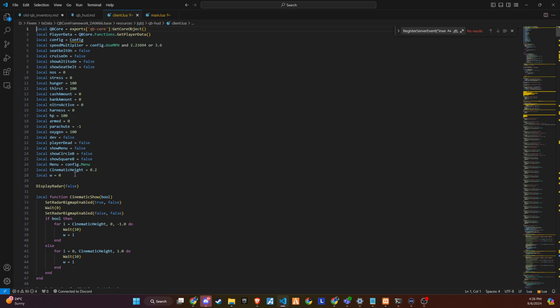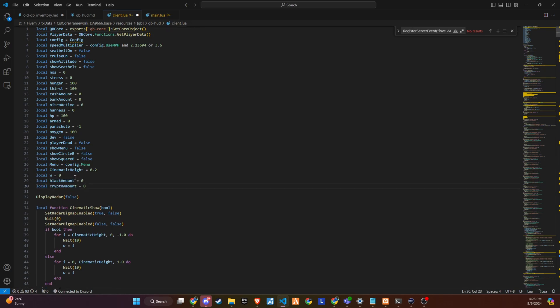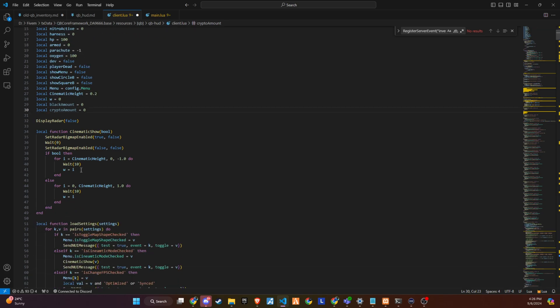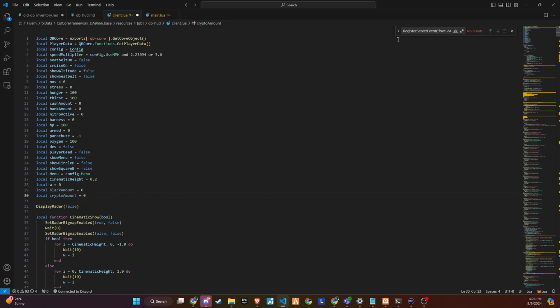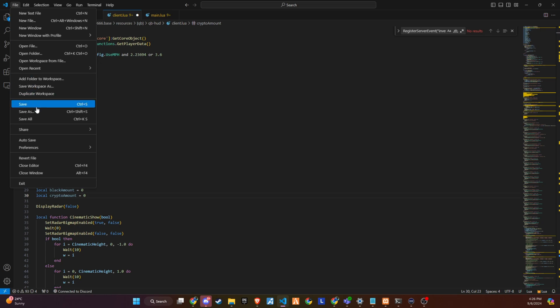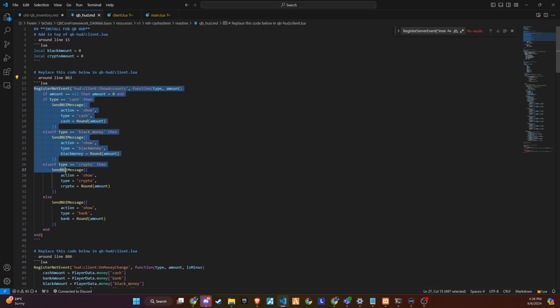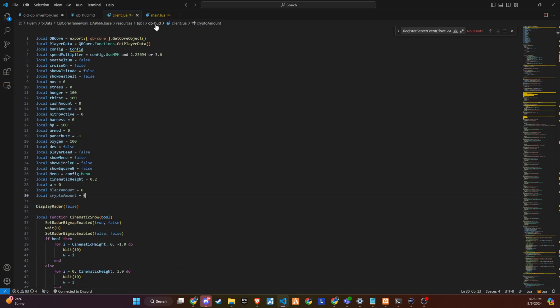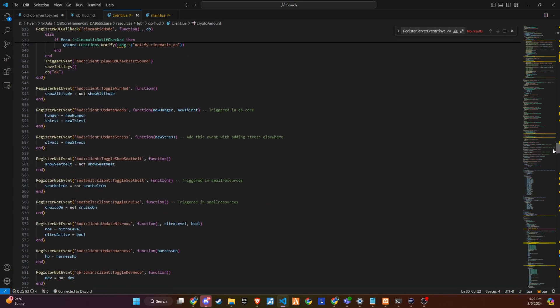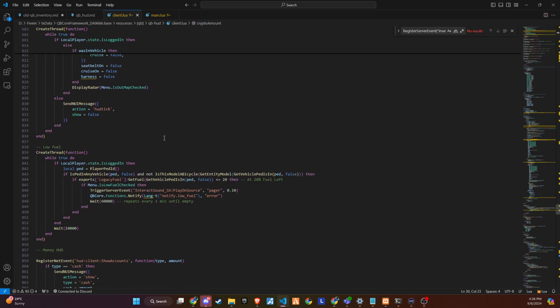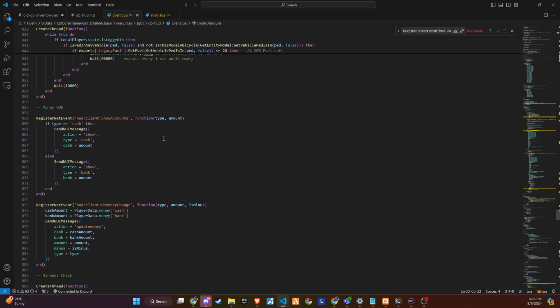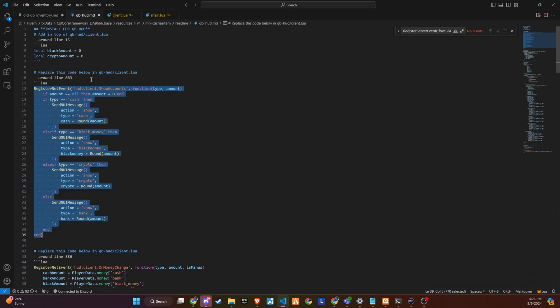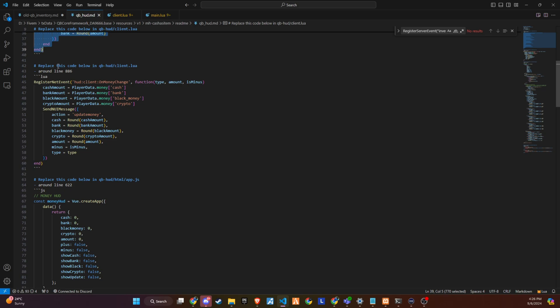To ensure the HUD accurately reflects transactions involving black money, start by inserting local black amount equal sign zero into QB HUD slash client, preferably around line 15. Following this, replace existing code with the lines pertaining to the net event found on readme and goto line 863 in HUD client. Look for a similar code block and paste your copied lines here. Continue this same process with additional readme instructions, targeting line 886 for the next event replacement.